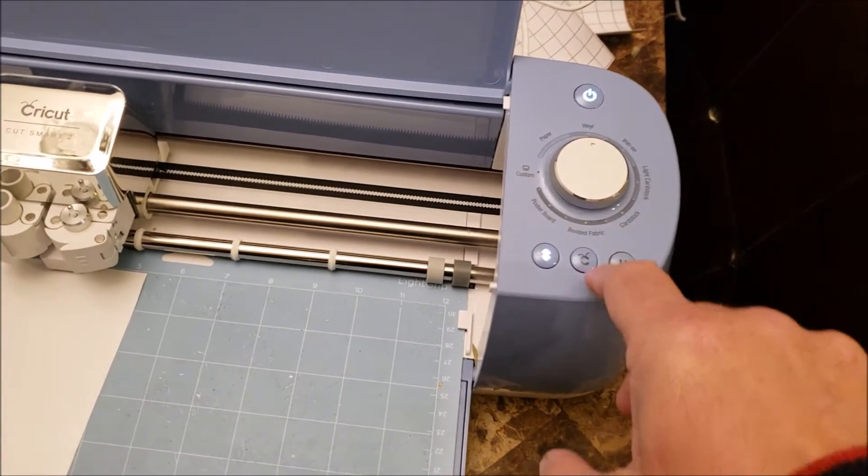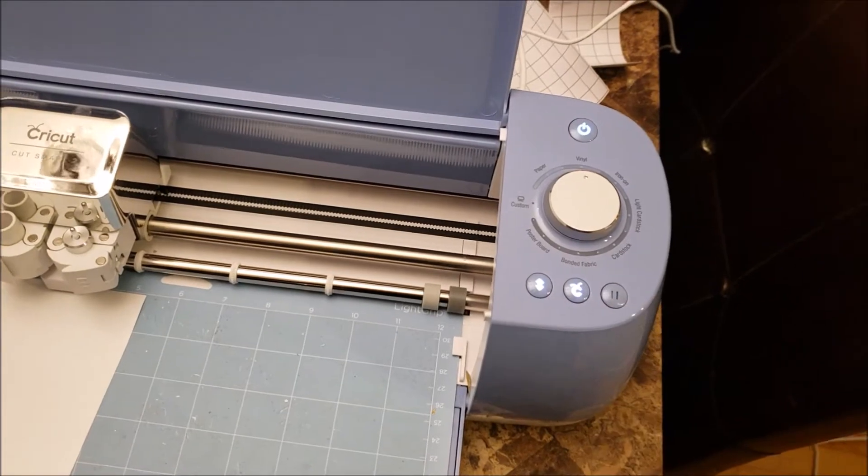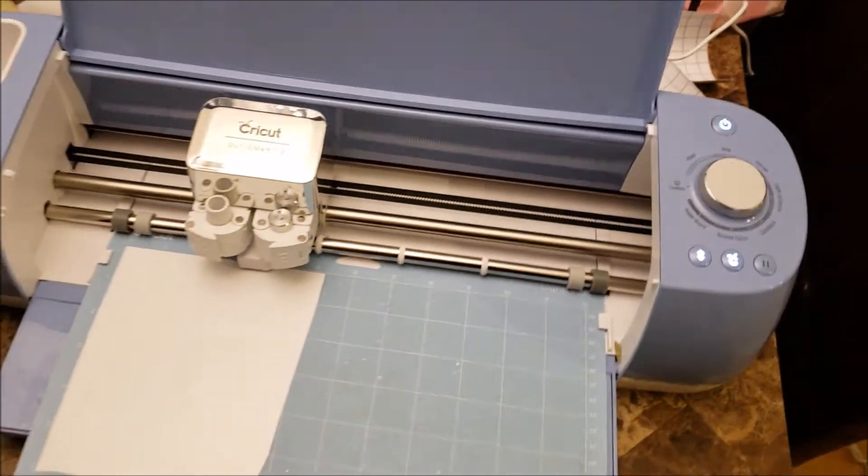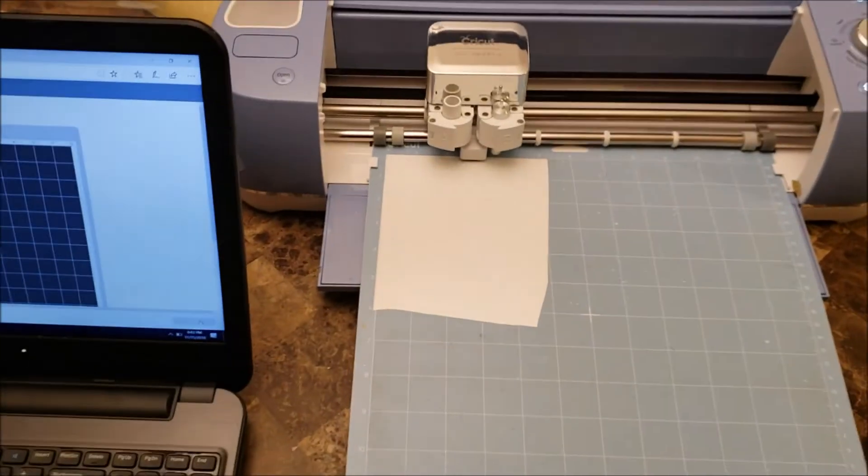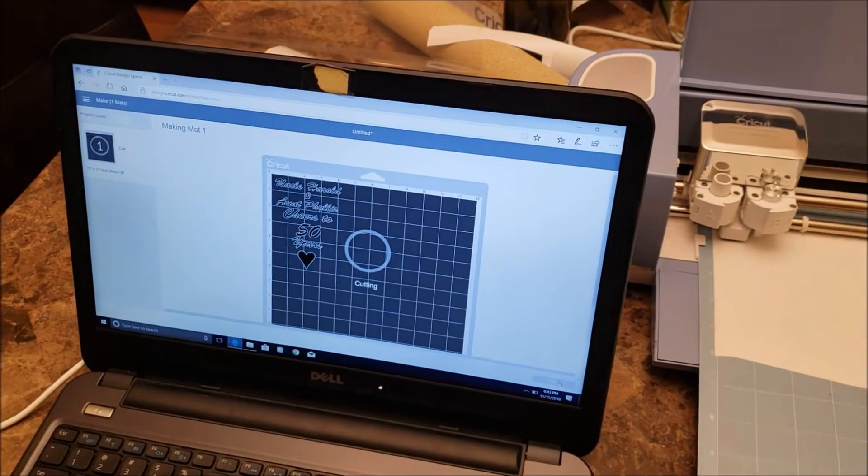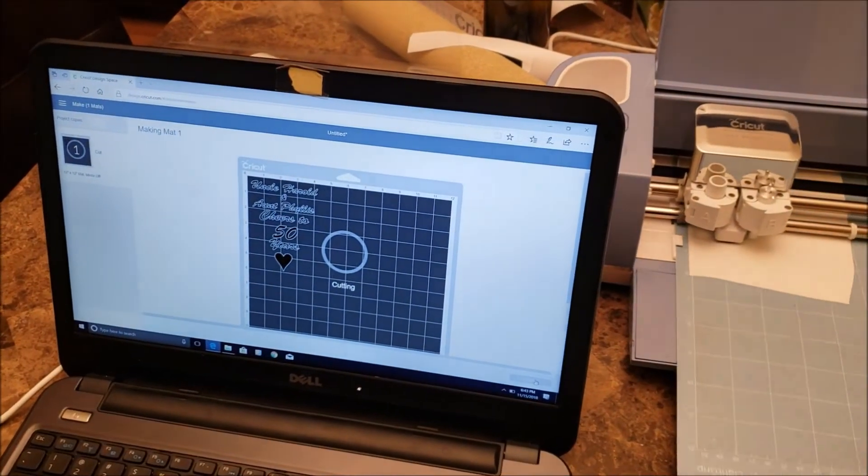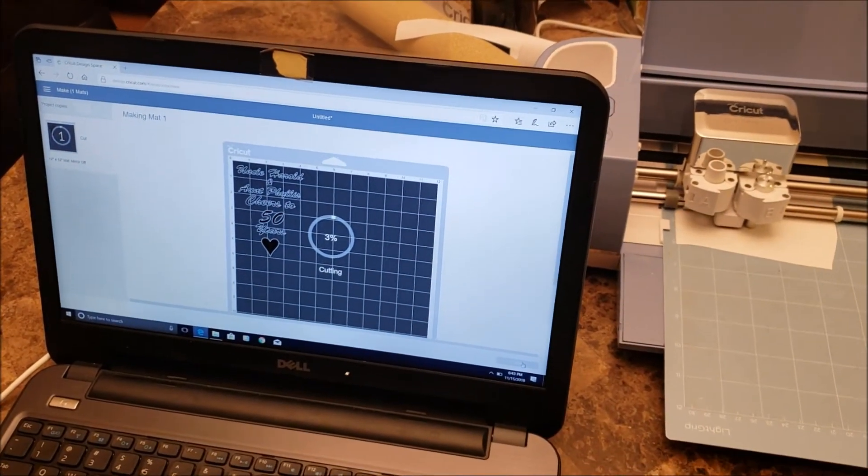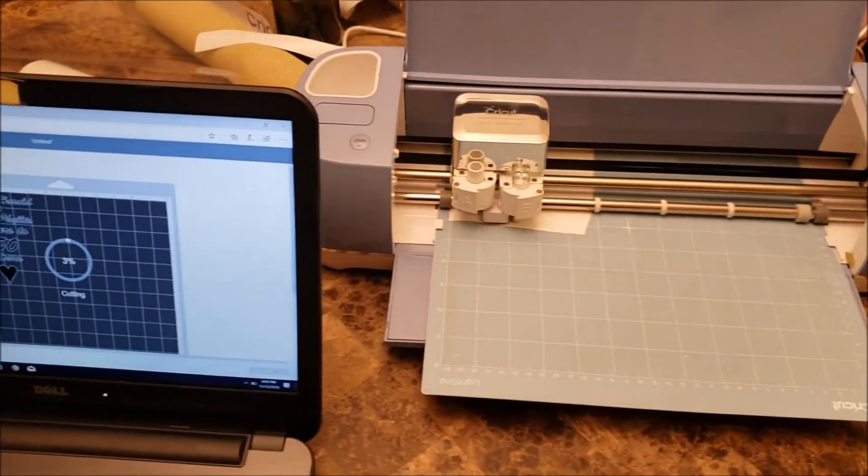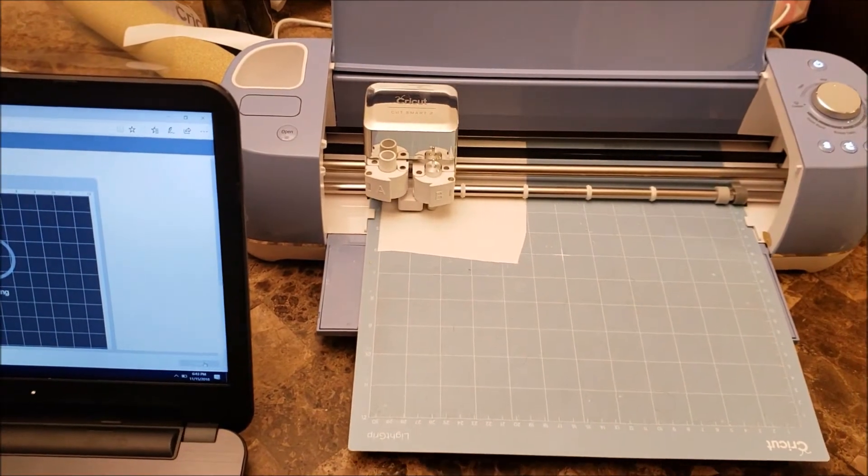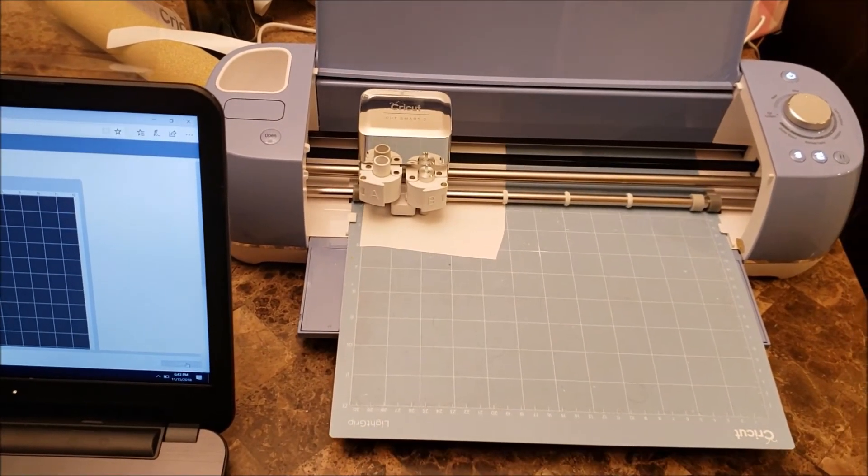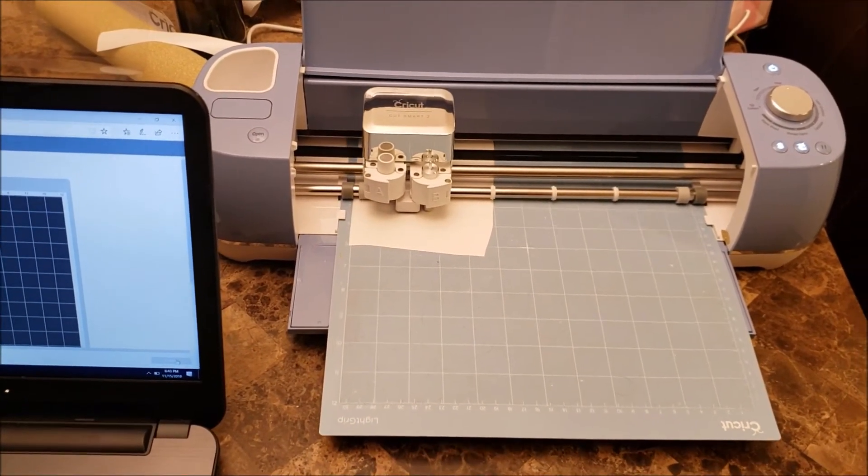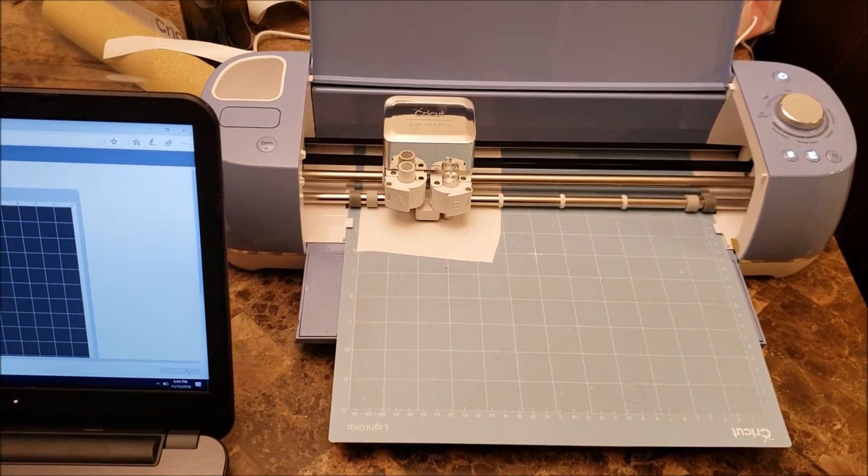This is to start the cutting process. You press the C and it should start the cutting process. Now I'm going to pan over to the computer. You'll see on the computer it's controlling the cutter, telling the cutter what to do, and the cutter will be cutting out my image.